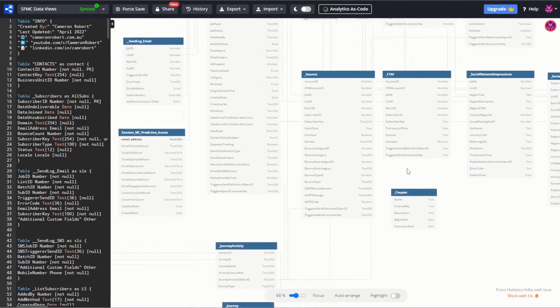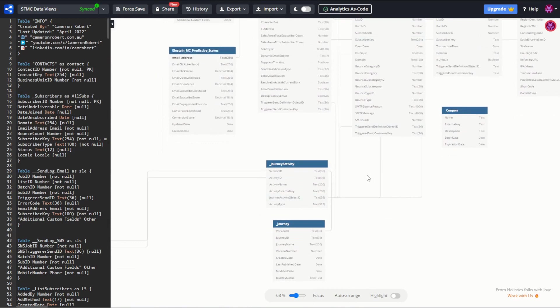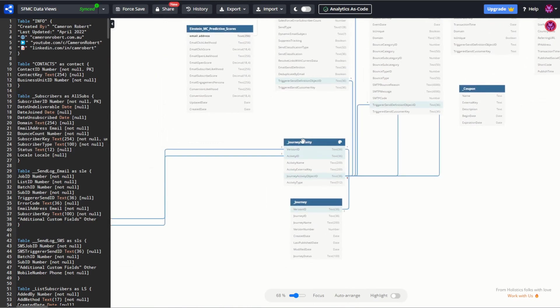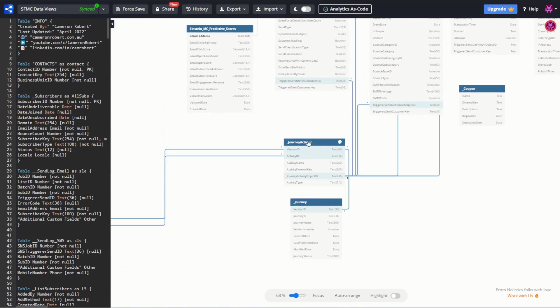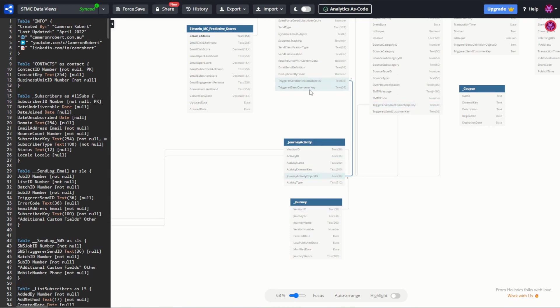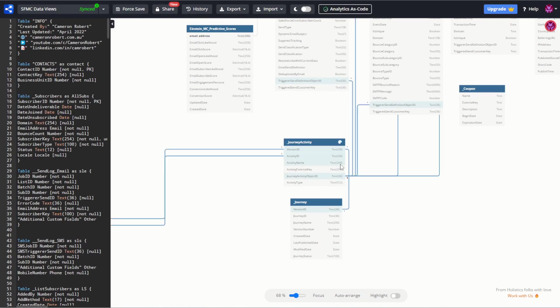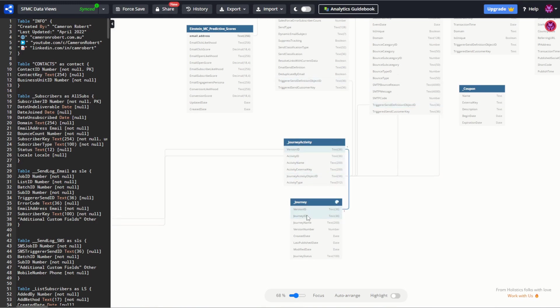If you have a look down here as well, we've got access to the journey activity and journey data views. The journey activity relates back on the job ID. So in journey builder you can have a look at the triggered send definition object ID as it relates to the journey activity object ID. This will give you a way of linking your subscriber data back to your journey activities and back to a journey.